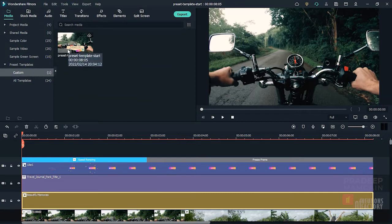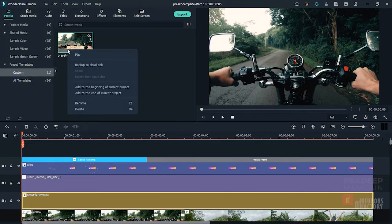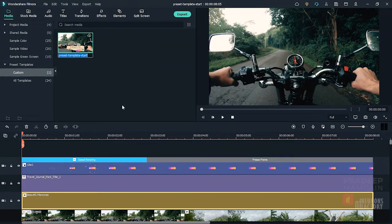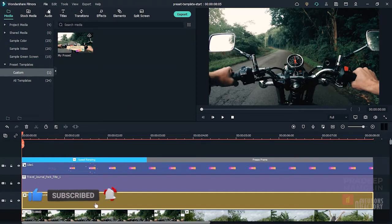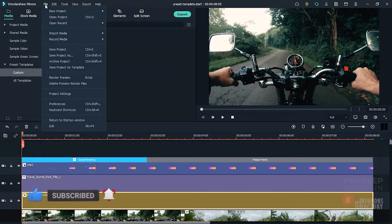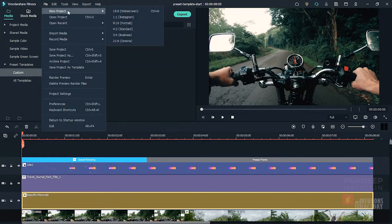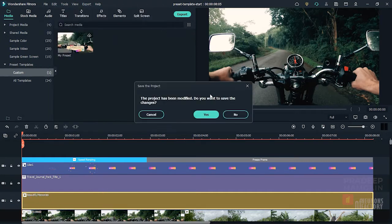By choosing it first and then pressing F2, you can rename it. So the next time you want to utilize it as a template, simply drag it to the timeline.